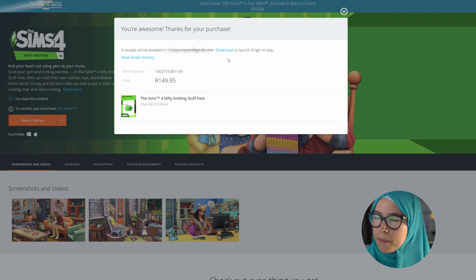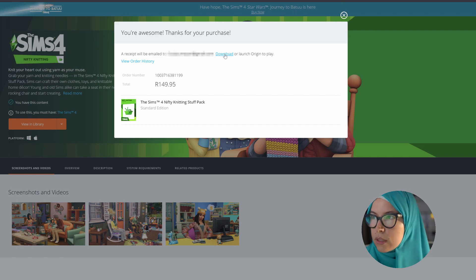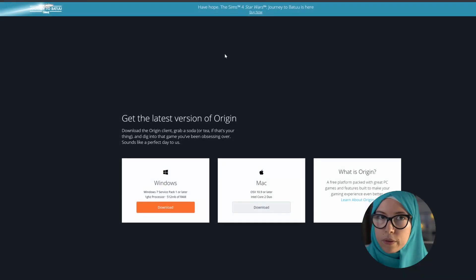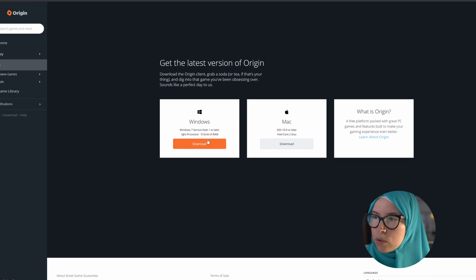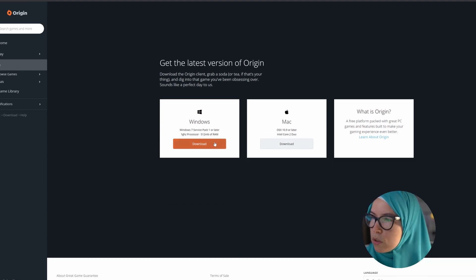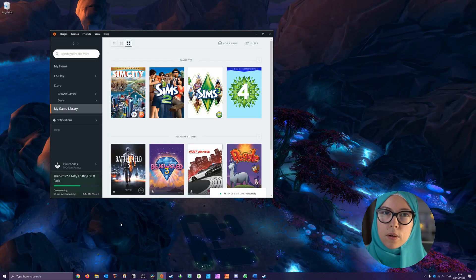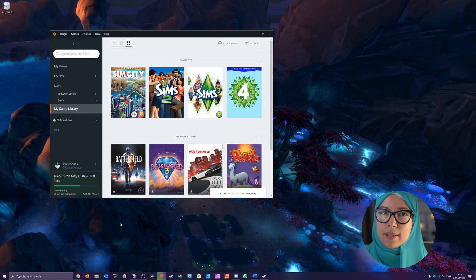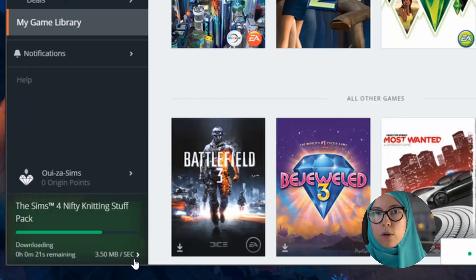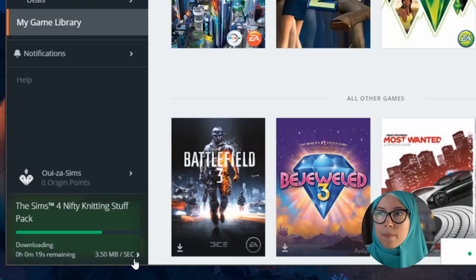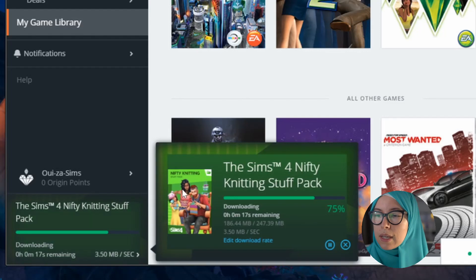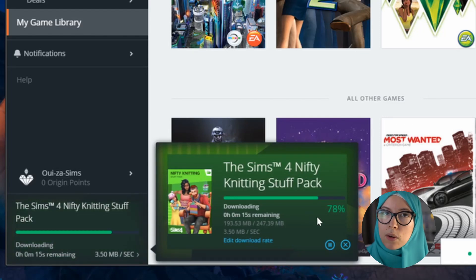You will then jump over to a screen prompting you to download the Origin client. If you're on Windows or Mac, click download. Once Origin is downloaded and you have opened it and signed in with your EA account, you should automatically see that the new game you just purchased is already downloading and will install automatically. And voila — you should almost be able to play your new game.